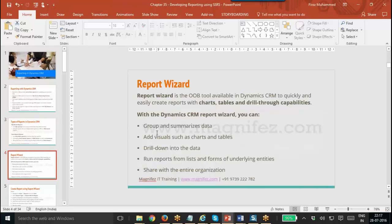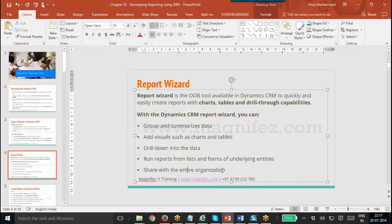You can also drill down into data. That means once you have a chart and you click on it, it will drill down to the particular data. You can run the report from the list and forms for underlying entities. Also, you can share the report with the entire organization.